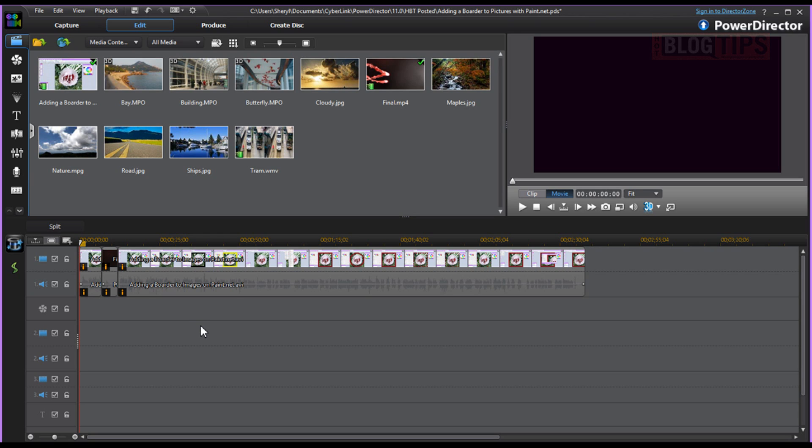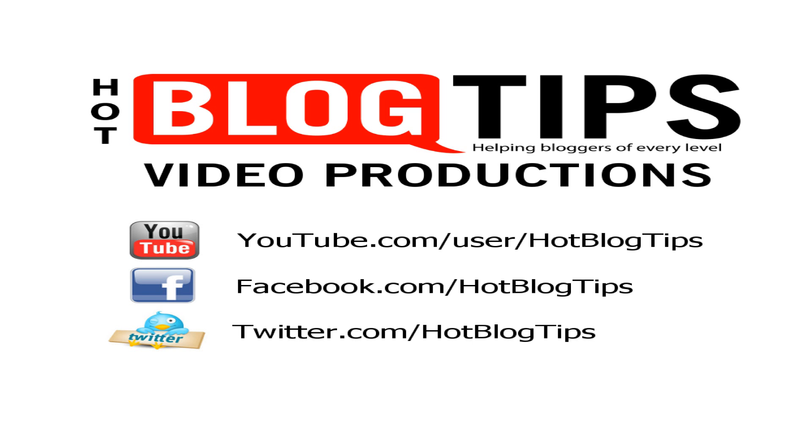We hope this helps so that you can get your videos up to speed. Thanks for watching and be sure to subscribe to Hot Blog Tips here on YouTube for more video, image and blogging tips. Have a great day.